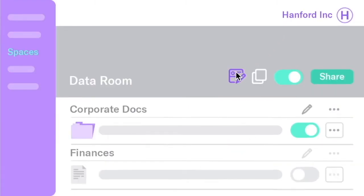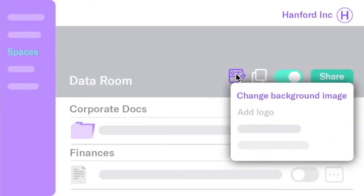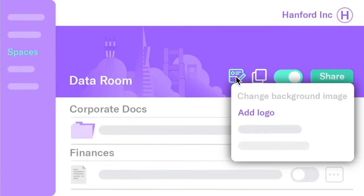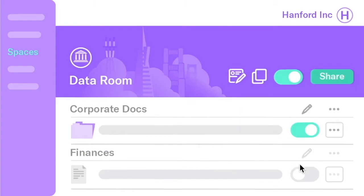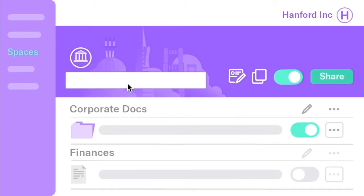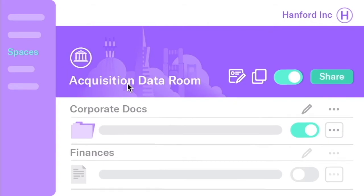Personalize your Data Room by adding a background image and even a company logo. Then customize it to add a personal touch for your viewers.